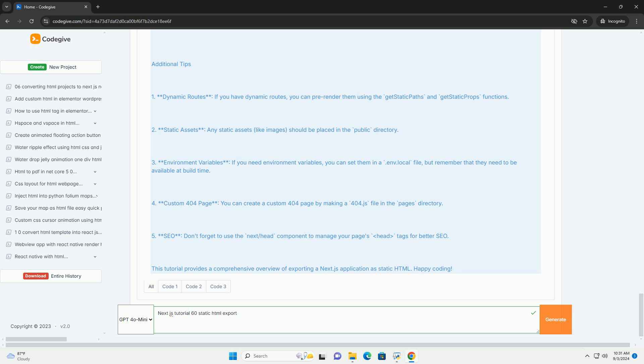The tutorial covers essential concepts such as the importance of file structure, leveraging Next.js features like dynamic routing, and the benefits of static site generation.